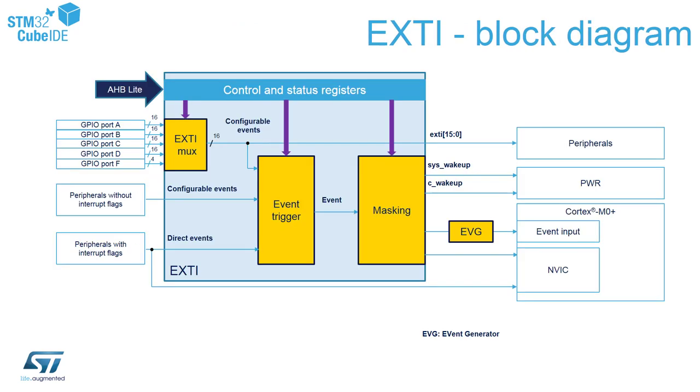This is the block diagram of the external interrupt module which is built in within STM32G0 microcontrollers. As you can see on the left, this block is connecting all of the IO pins. We can have up to five IO ports within STM32G0 lines. We can have as well some other sources, wake-up sources, events which can act as external interrupts.